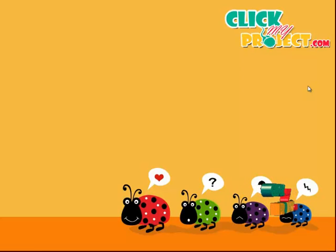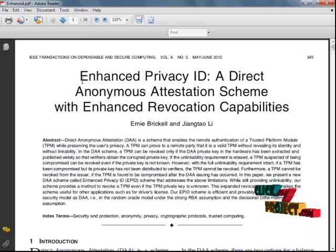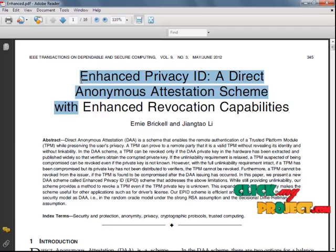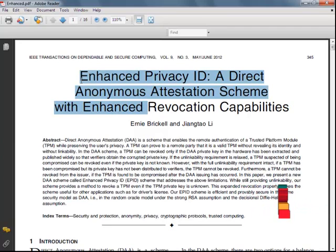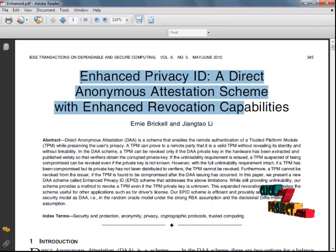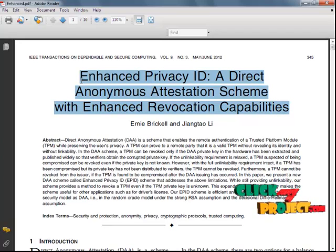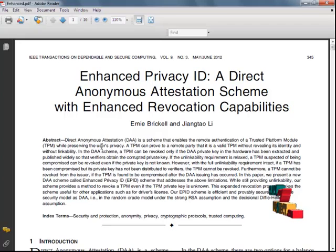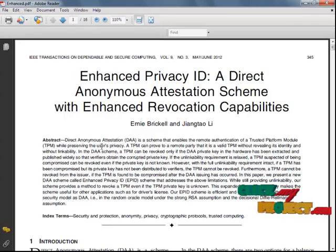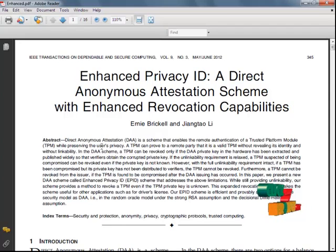Hi, welcome to ClickMyProject.com. The title of our project is Enhanced Privacy ID: A Direct Anonymous Attestation Scheme with Enhanced Revocation Capabilities in the Domain of Secure Computing. Let's see the overview of our project. In the Direct Anonymous Attestation Scheme, which enables remote authentication of a trusted platform module.